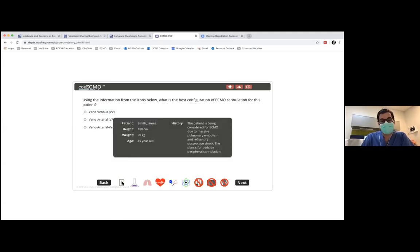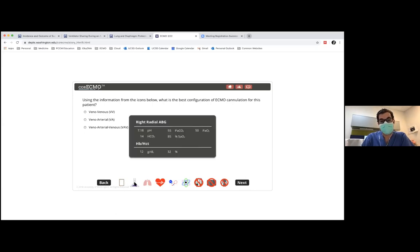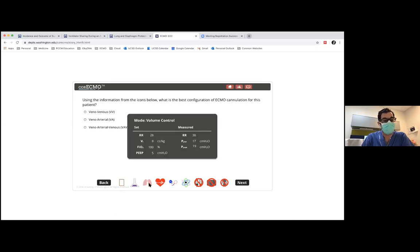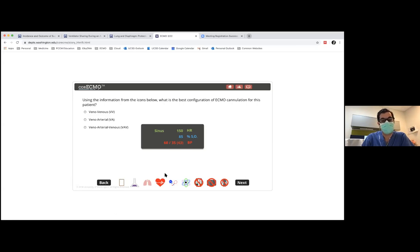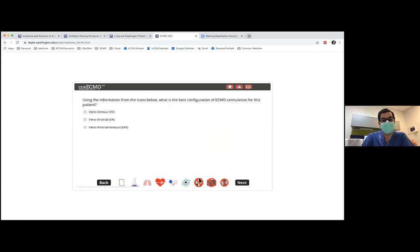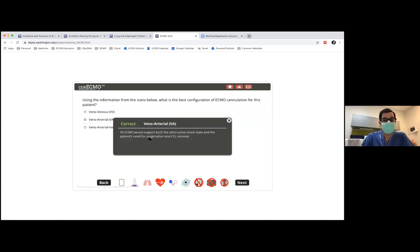You can go through the information — his height, weight, age. He looks like he's acidotic. Put your answers in the chat. It looks like everyone's choosing VA-ECMO. The reason you're going to choose VA-ECMO in this patient is because you need to decide what type of shock they're in. This patient is in cardiogenic shock, likely RV failure from the massive PE.